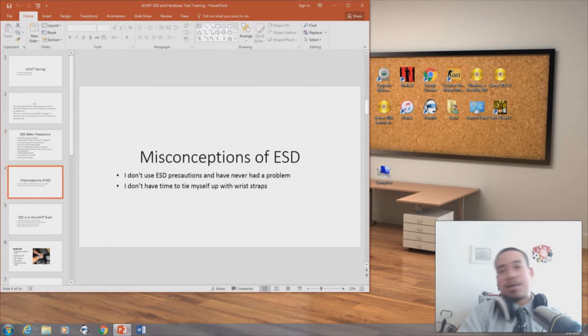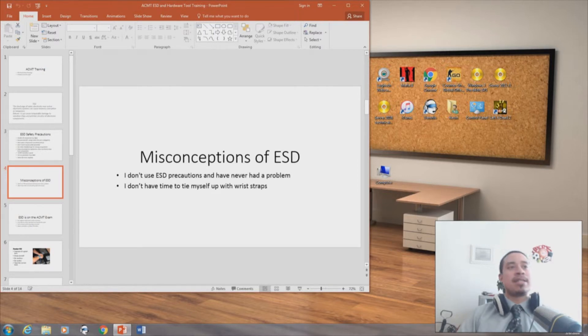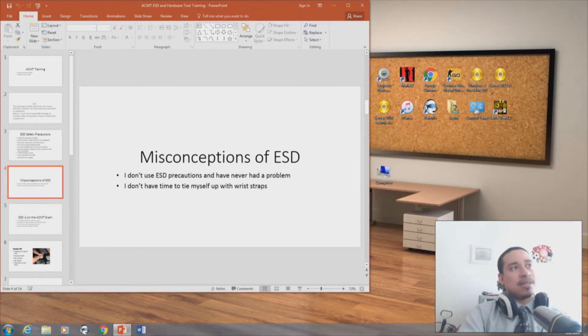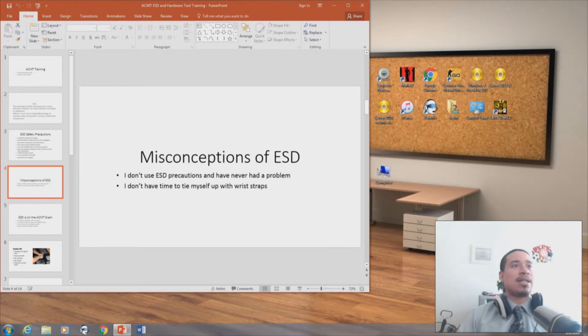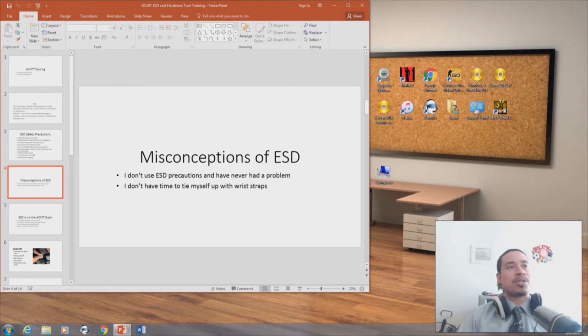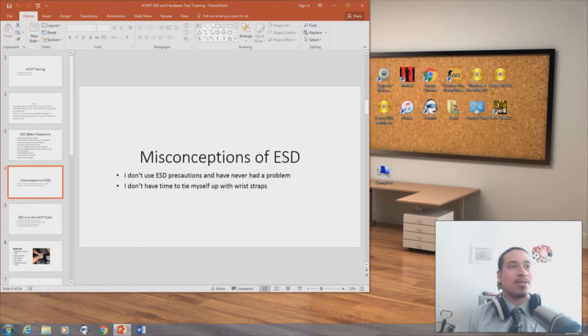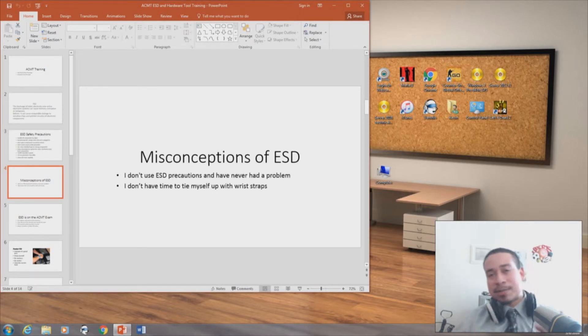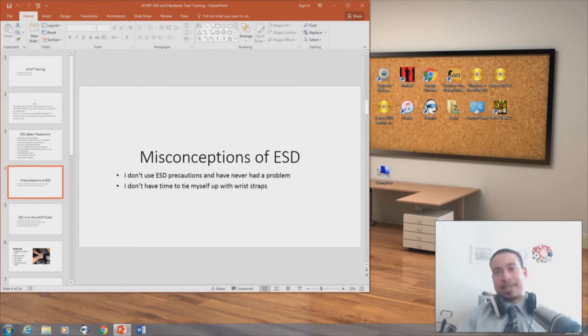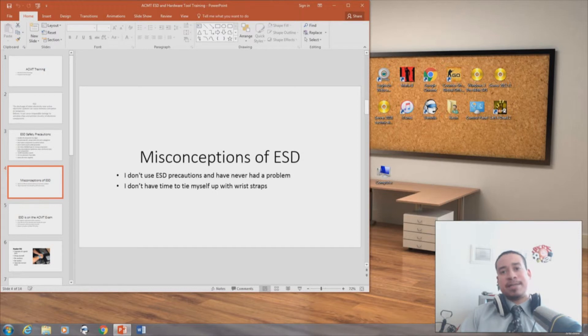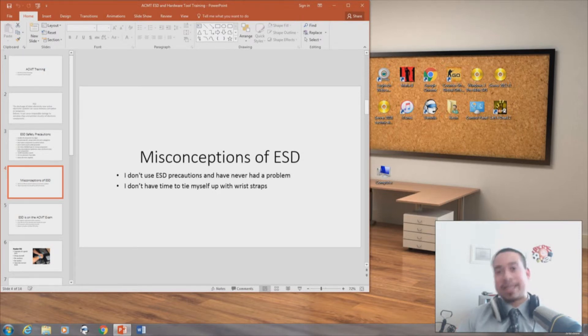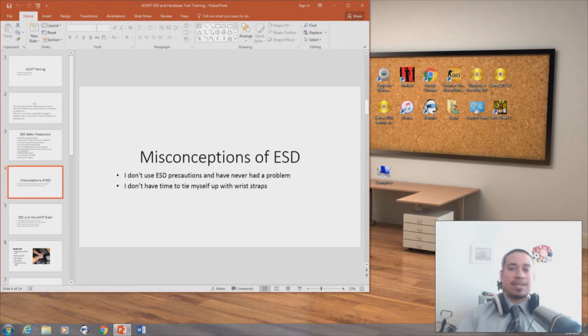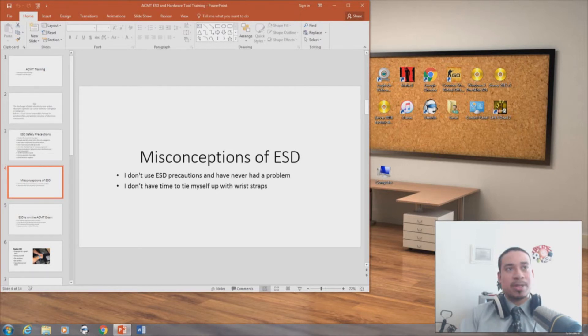And there are misconceptions of ESD, electrostatic discharge. Like people think, I don't use electrostatic discharge for caution because I never had this problem. I don't have time to tie myself up with wrist straps. You have time for everything. You have time to practice ESD. A lot of times you don't want to do it because you don't feel like doing it. It's a simple fact. So you should always practice ESD.